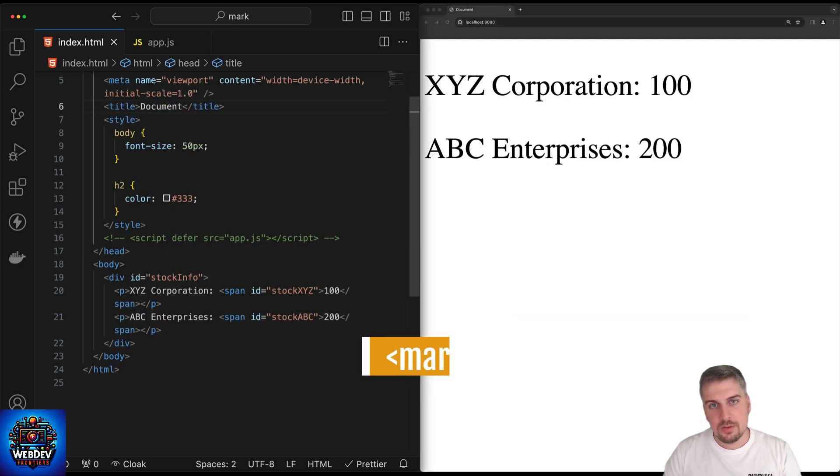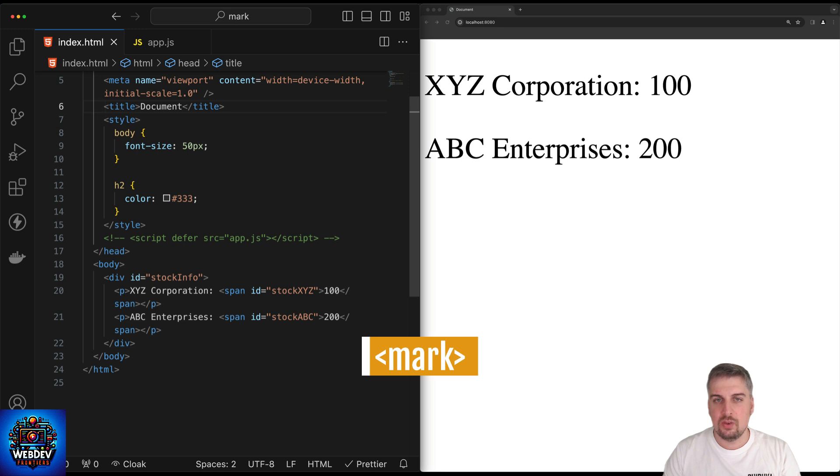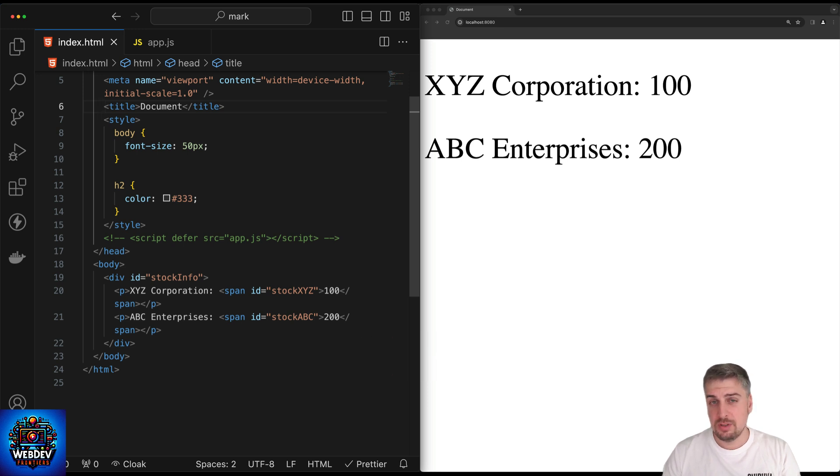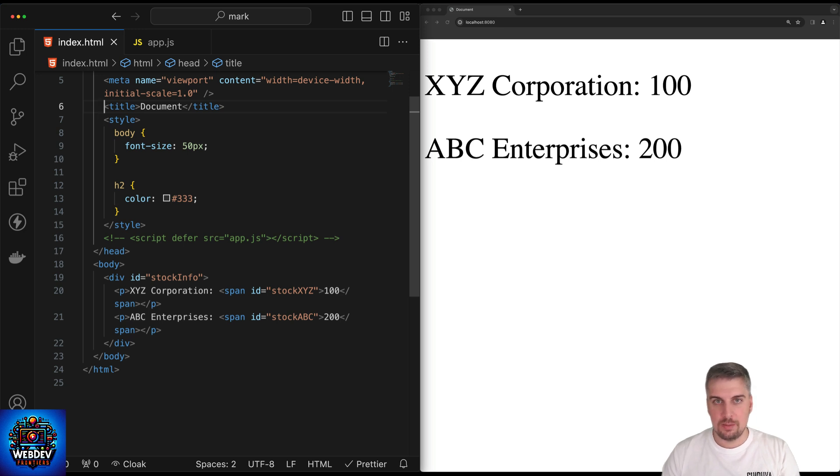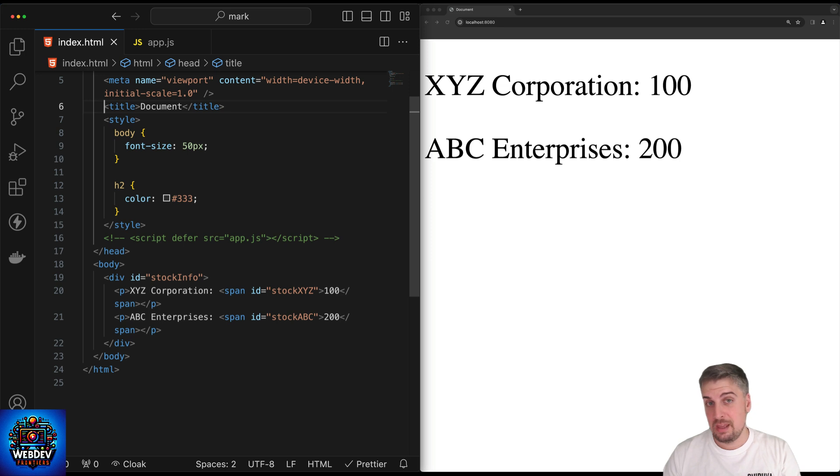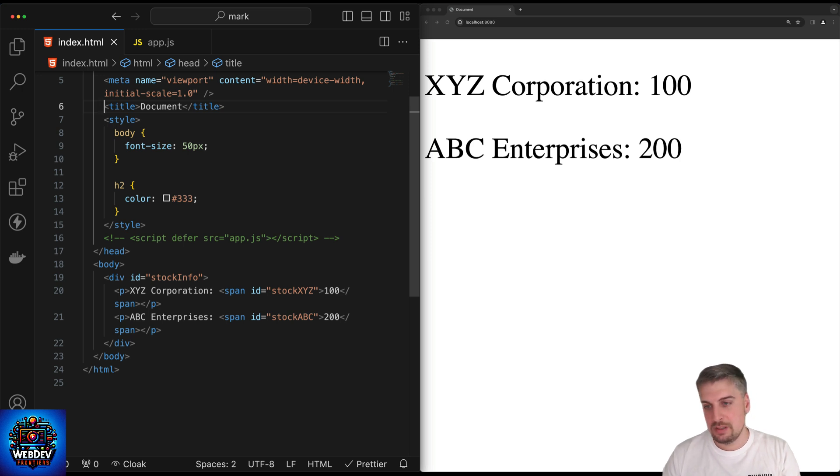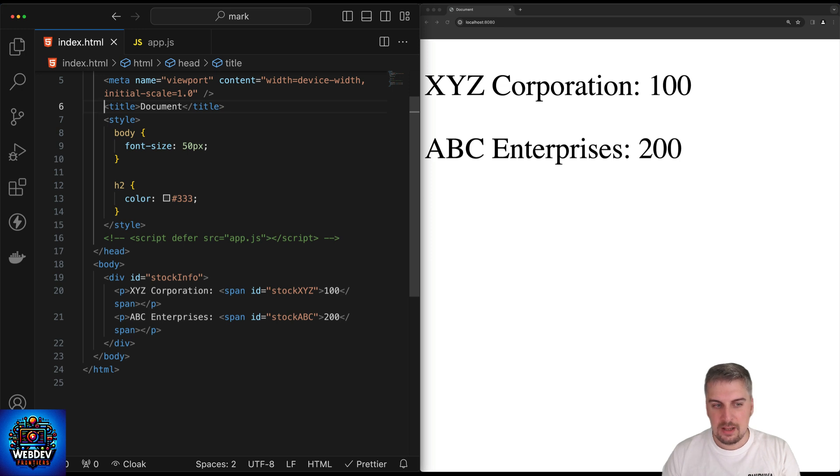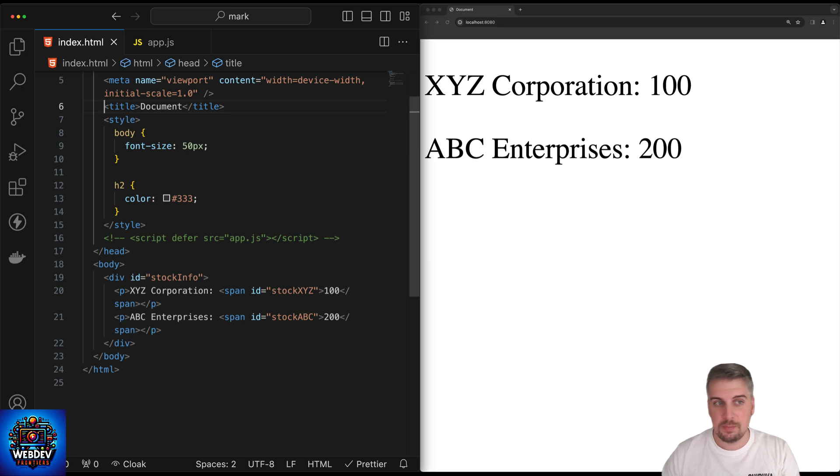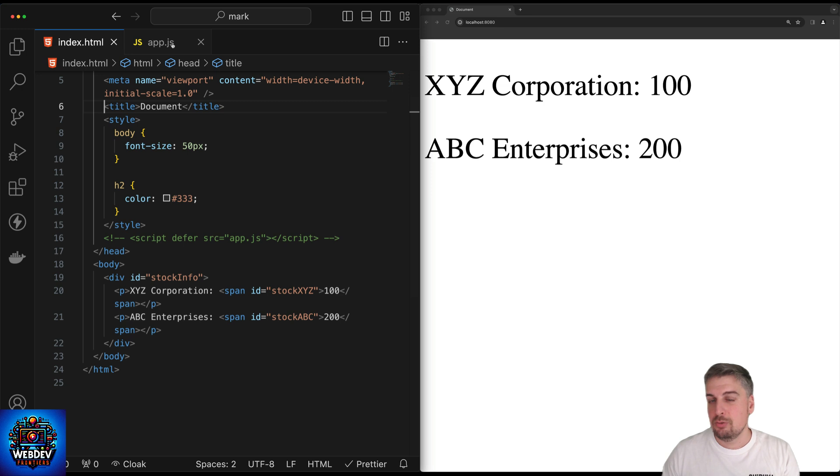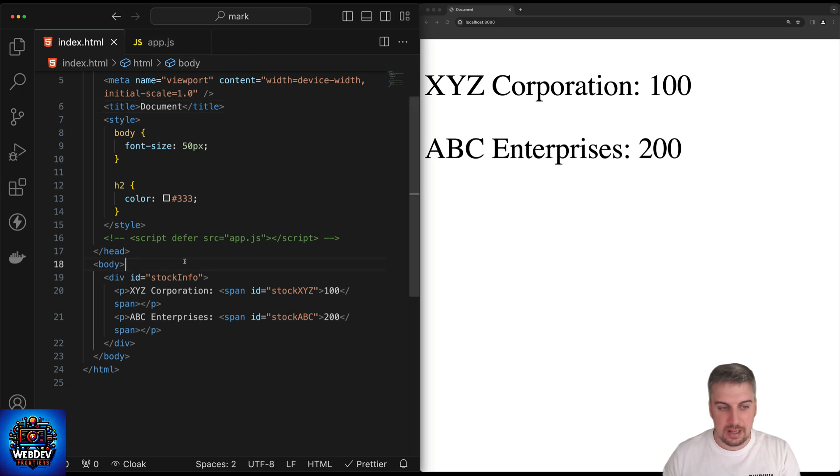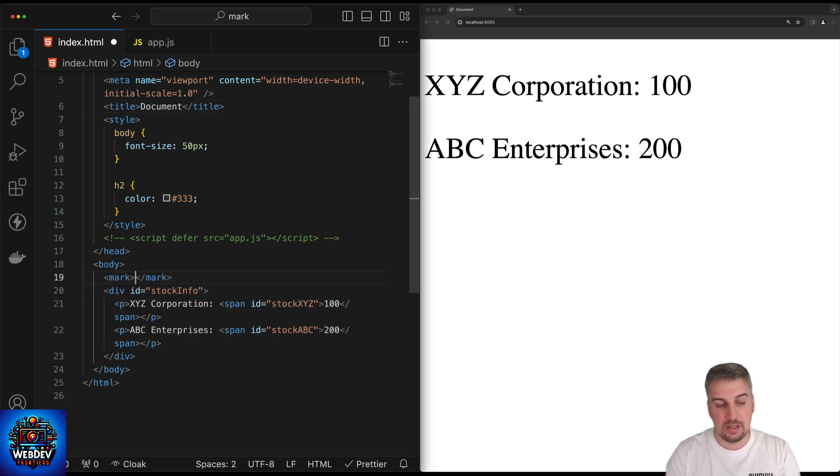The next element that I would like to mention is the mark element. With the mark element, we can actually apply highlights within our HTML. In this particular example, I have a hypothetical stock market tracker tool, where I have XYZ Corporation and ABC Enterprises listed here, one having 100 stock, and the other one has 200 stock. You're probably thinking there's no mention of the mark element in here, and you're right, because I'm adding that programmatically using JavaScript. You can actually just use the mark element.